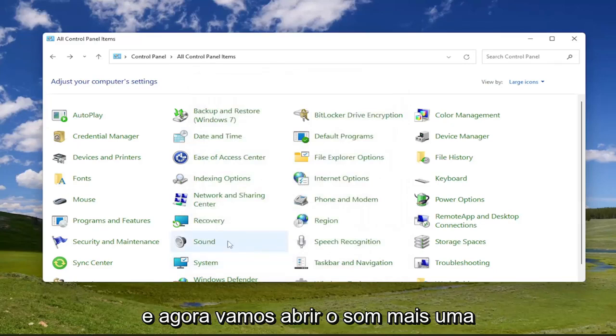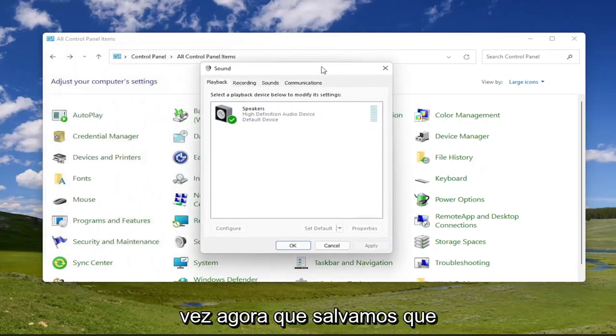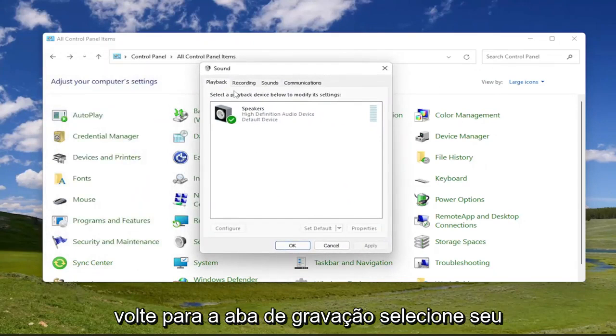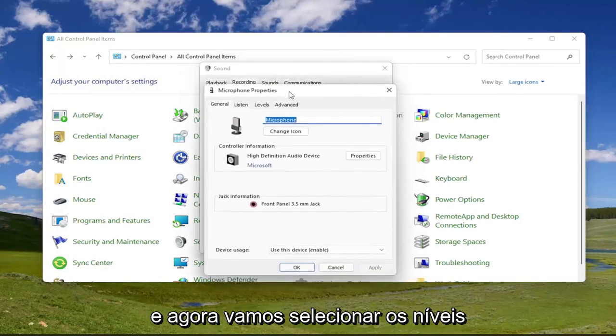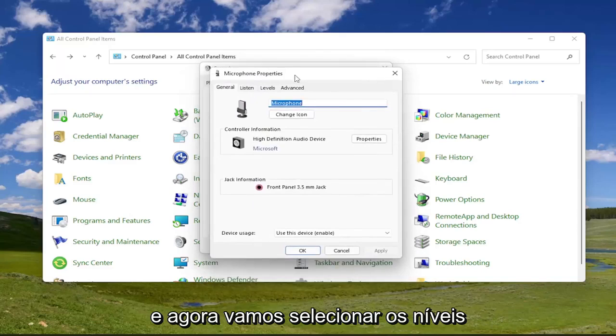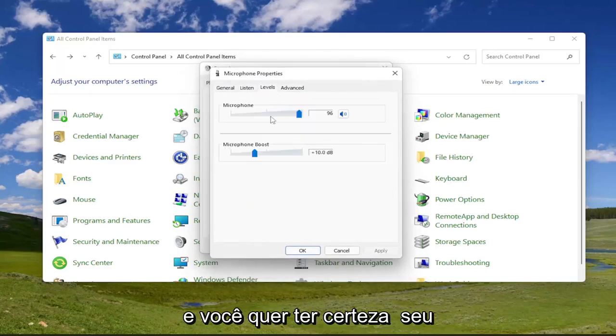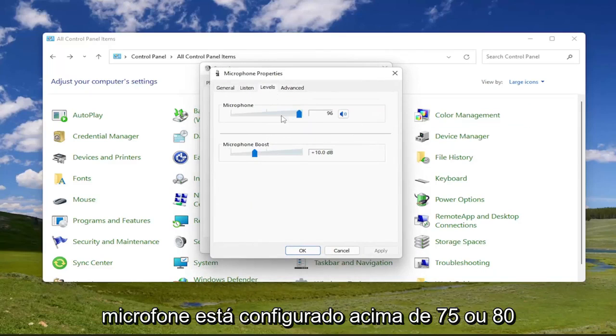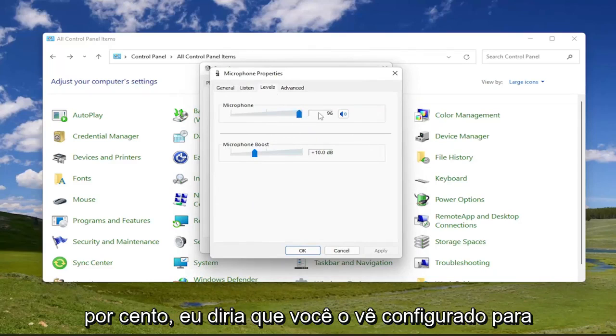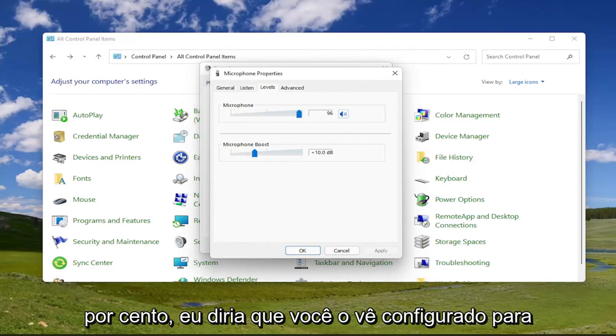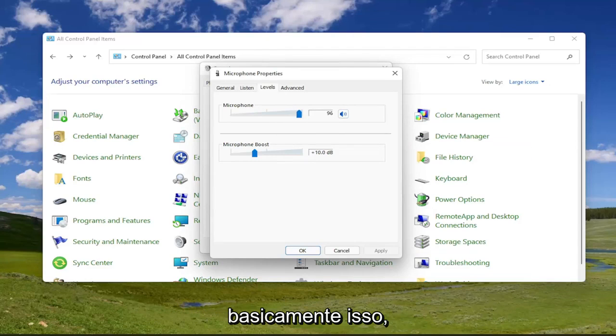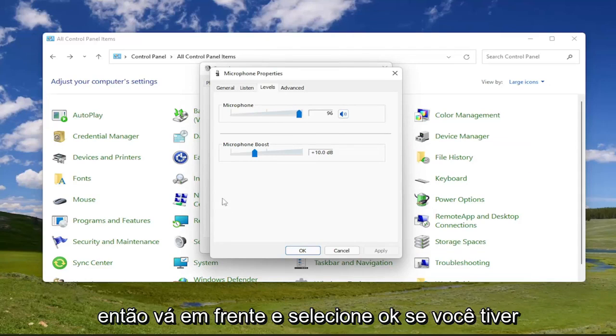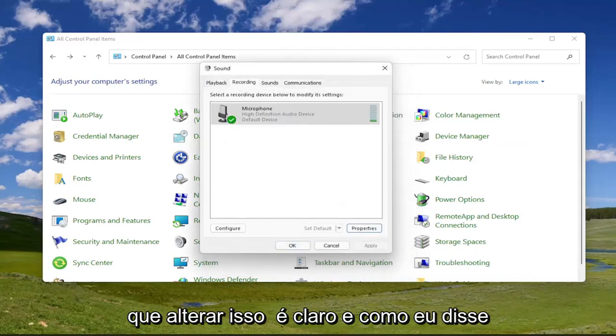And now let's go open up sound one more time. Now that we've saved that, go back to the recording tab, select your microphone and then properties. And now we're going to select levels. And you want to make sure your microphone is set above 75 or 80%, I would say. So you see it's at 96. So you can go ahead and adjust that higher up if you want. And that's pretty much it. So go ahead and select okay if you had to change that.